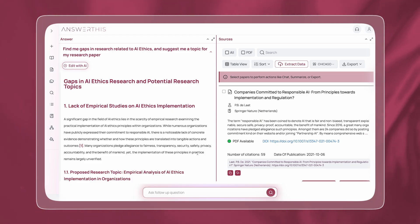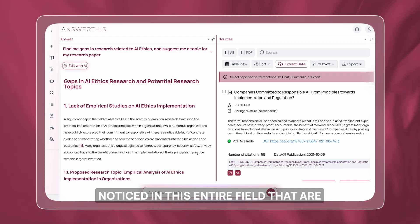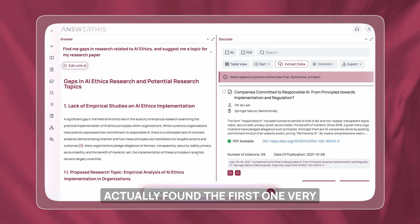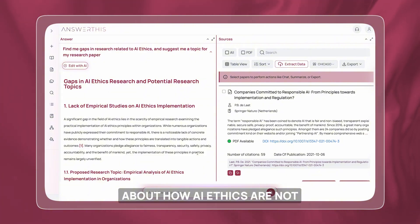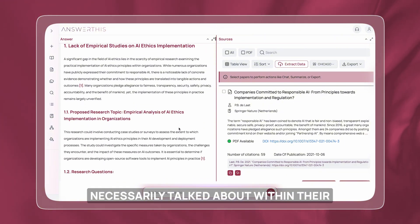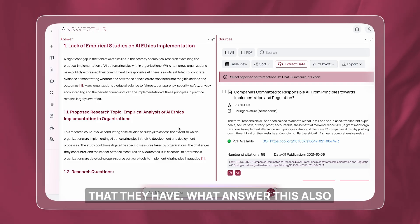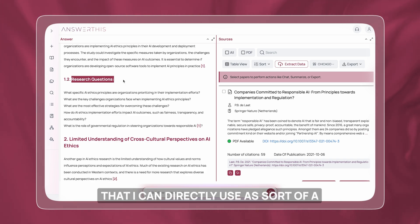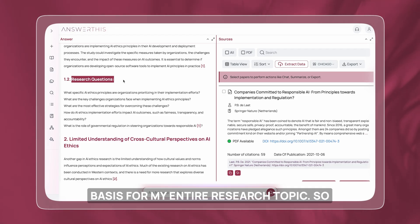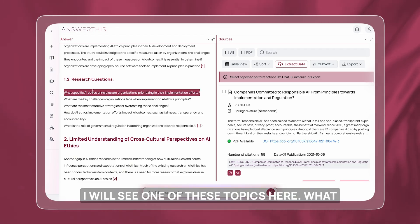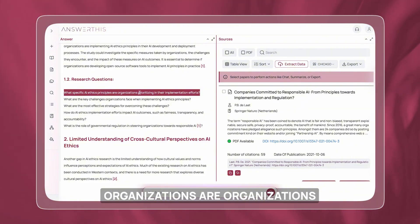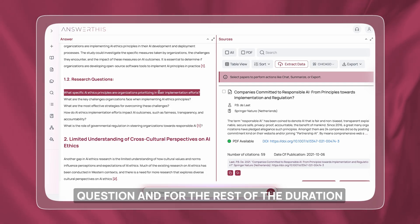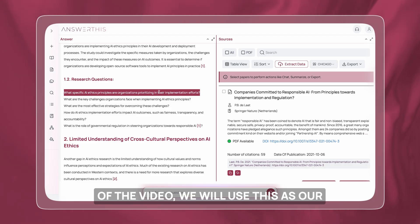AnswerThis has come back with over 25 research gaps it noticed in this entire field. I found the first one very interesting — it talks about how AI ethics are not necessarily discussed in terms of their actual implementation and results. AnswerThis also provided research questions I can directly use as a basis for my research topic. One of them is: what specific AI ethics principles are organizations prioritizing in their implementation efforts? It's a very good research question and we'll use this as our base for the rest of the video.